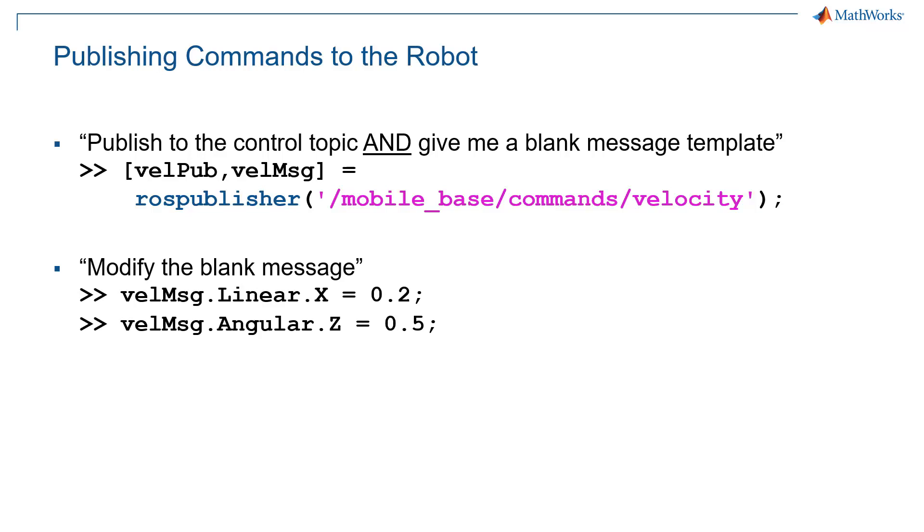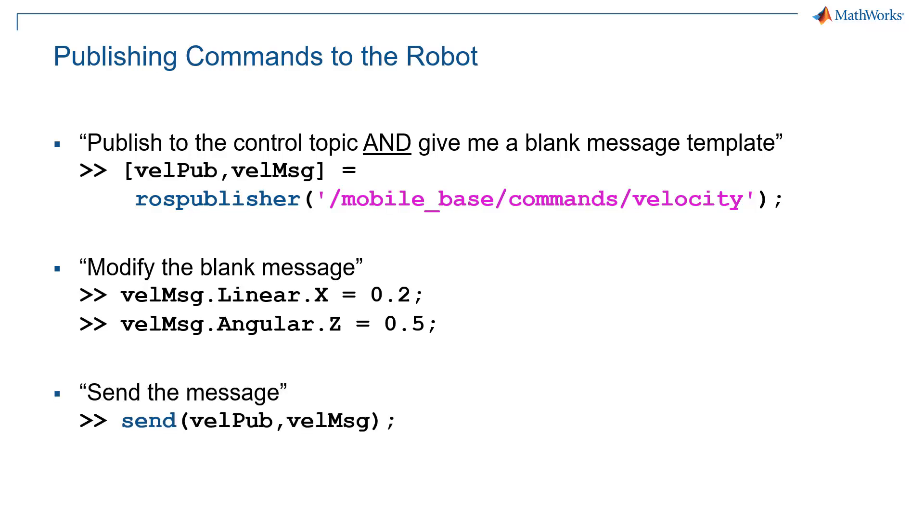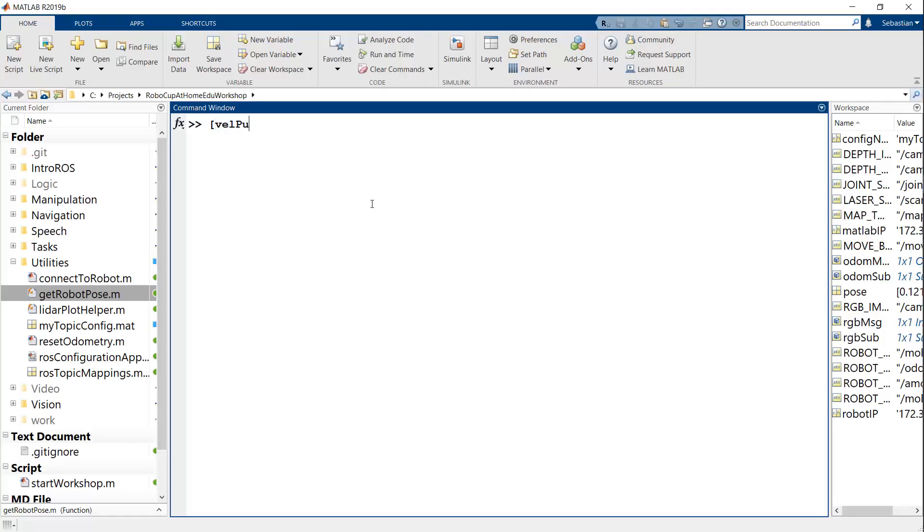So then what you would do is once you have that blank velocity message, you would modify the two velocities for the mobile base. So the forward velocity or Linear.X and the turning velocity, which is Angular.Z.